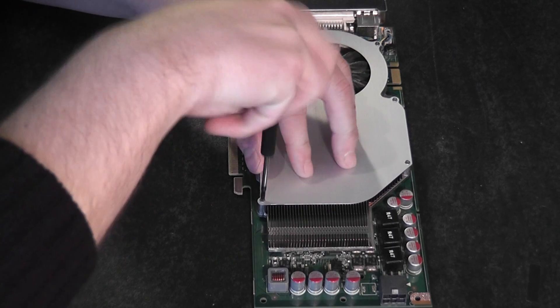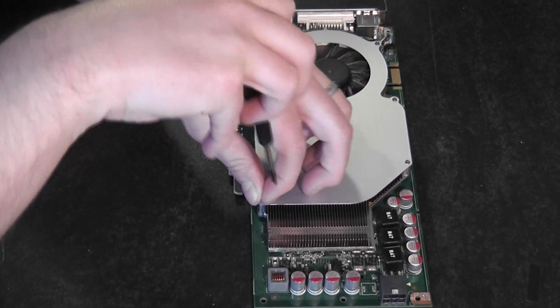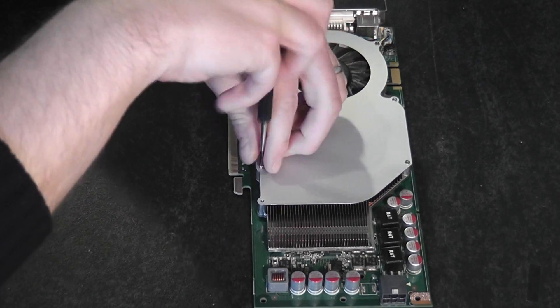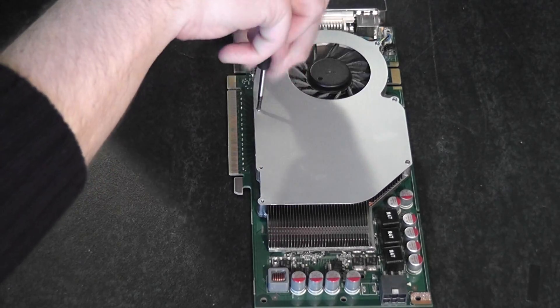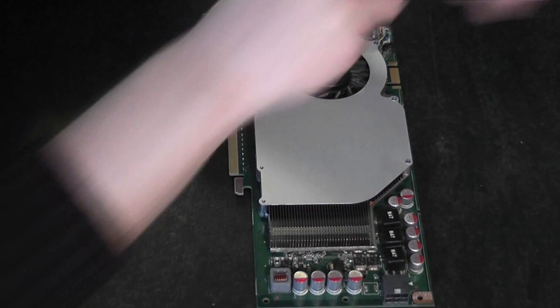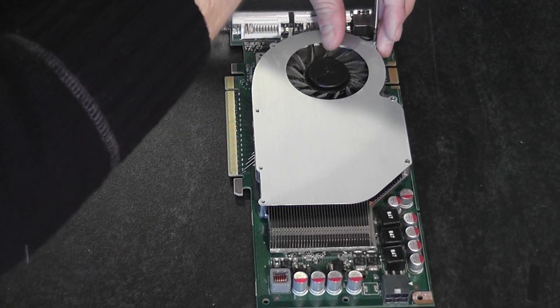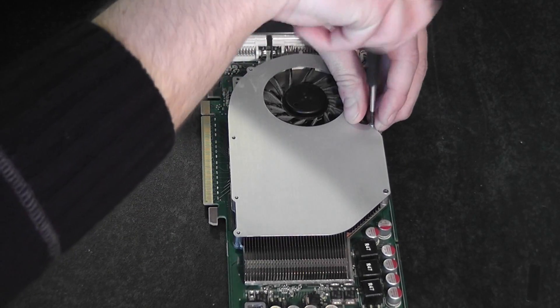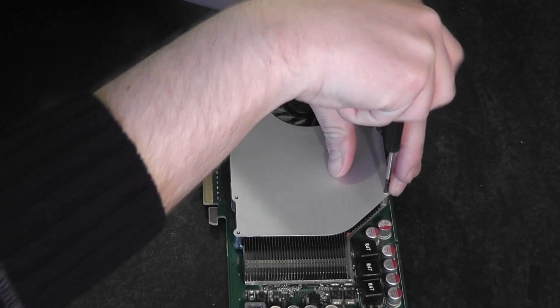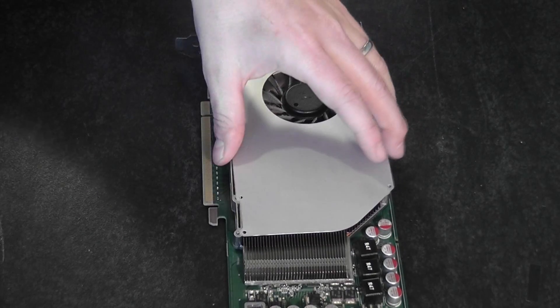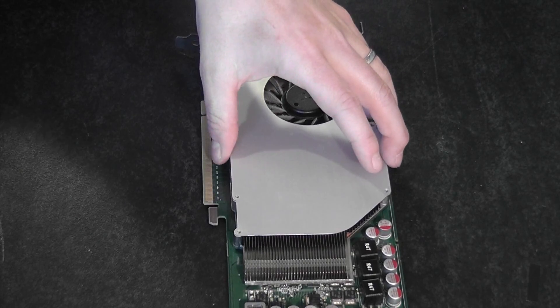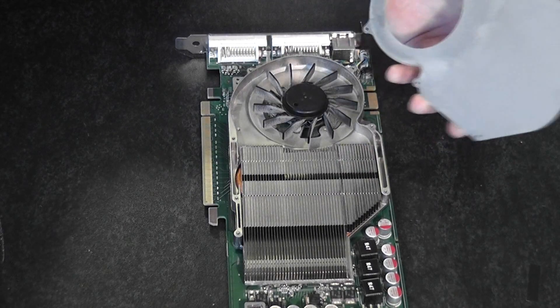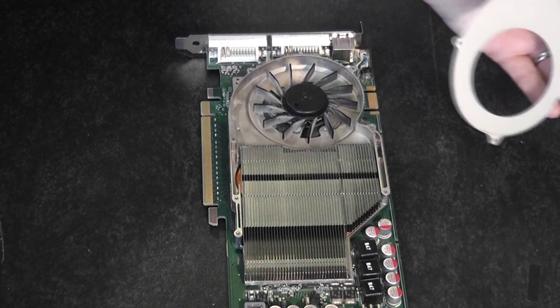So I am going to go ahead and loosen those. OK, now we can lift this panel free.